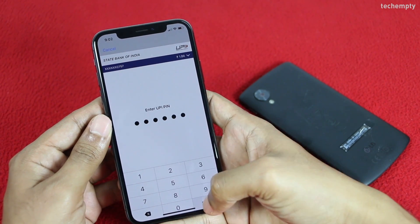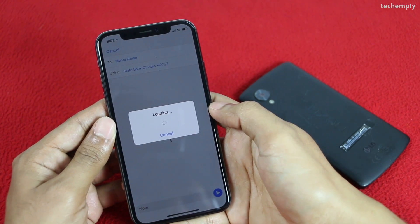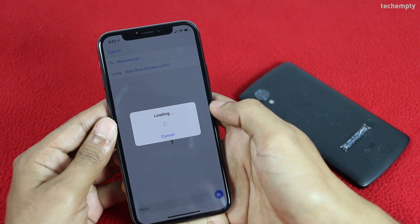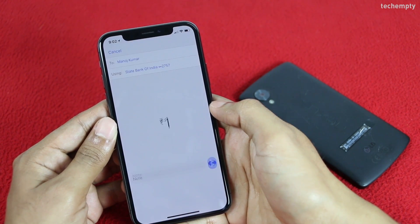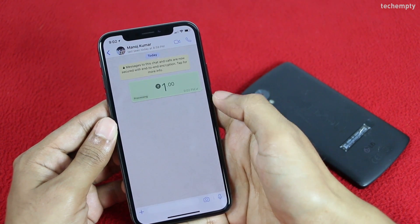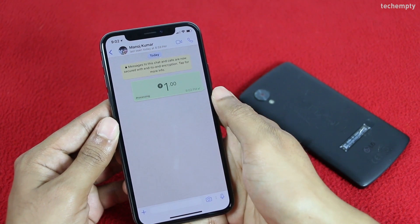Let me enter mine now — and that's it. You will be notified when the sent payment gets completed. At the receiver's side, the amount you send will be credited to the default bank account automatically.